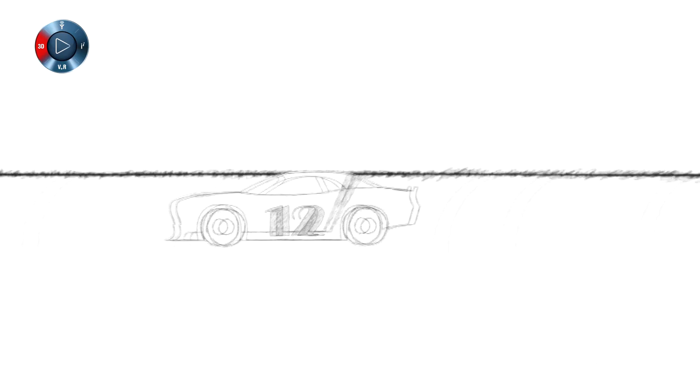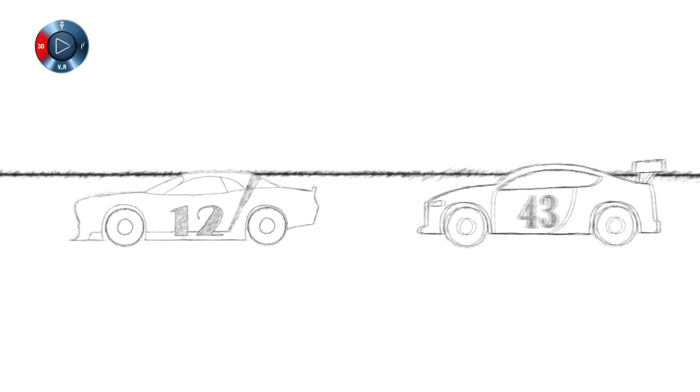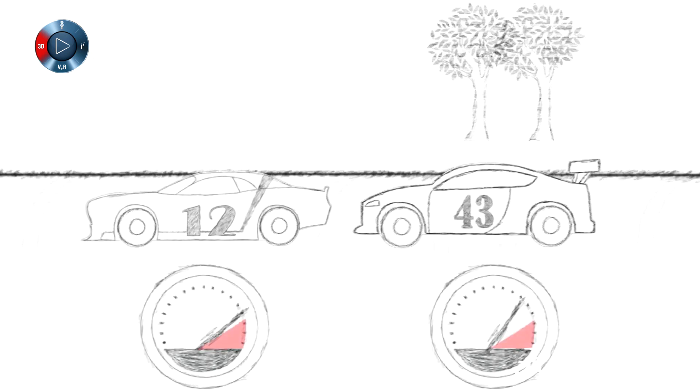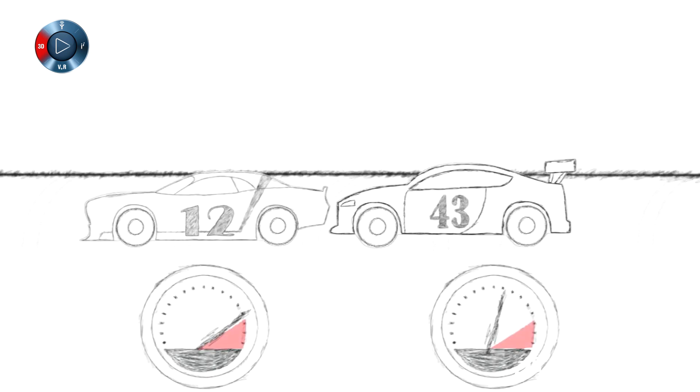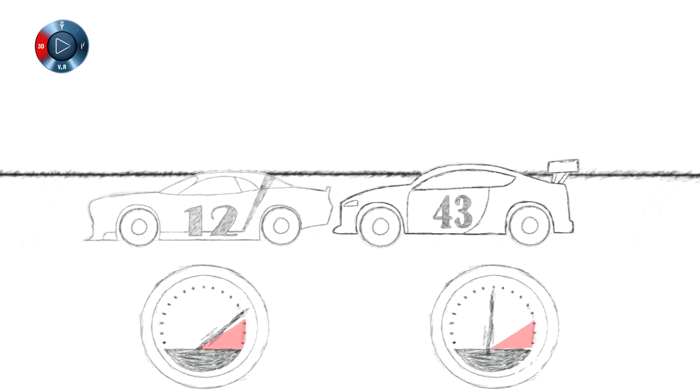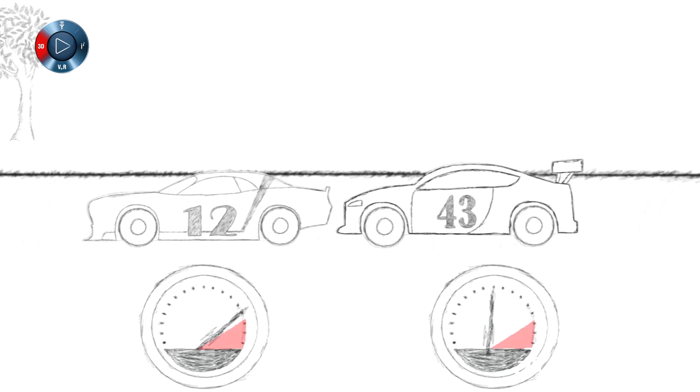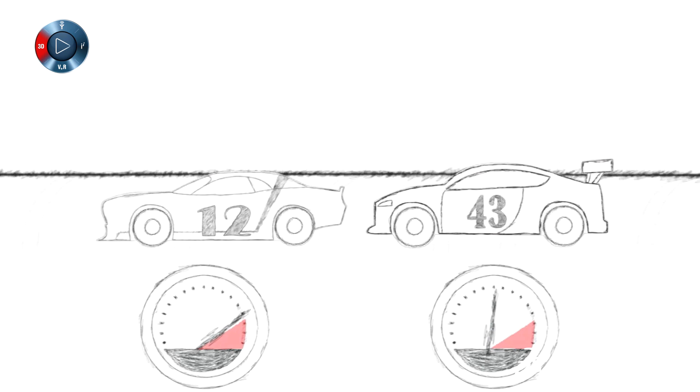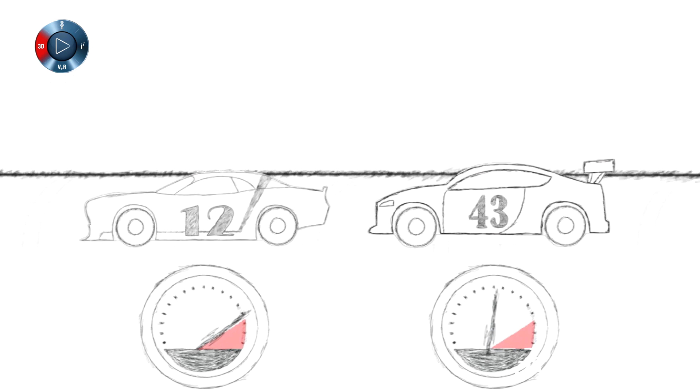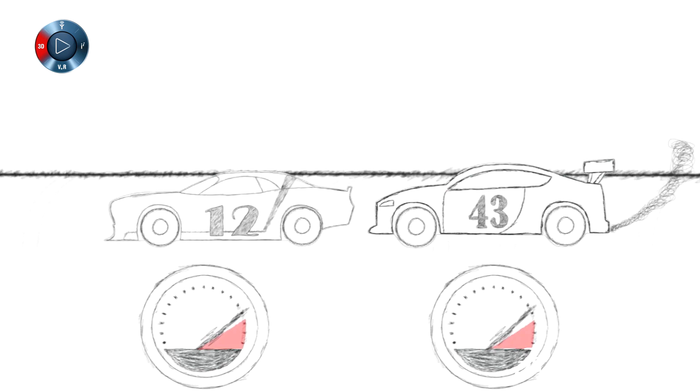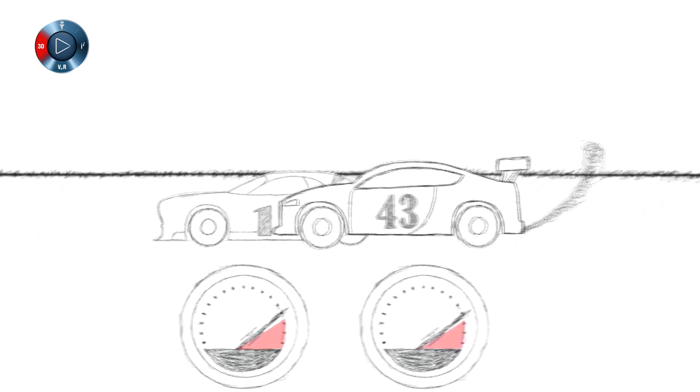Lucy asked why the cars ran so closely behind one another. Jimmy was happy to explain that this is called drafting. The first car makes a hole in the air, allowing the following cars to run just as fast, but use less engine power.